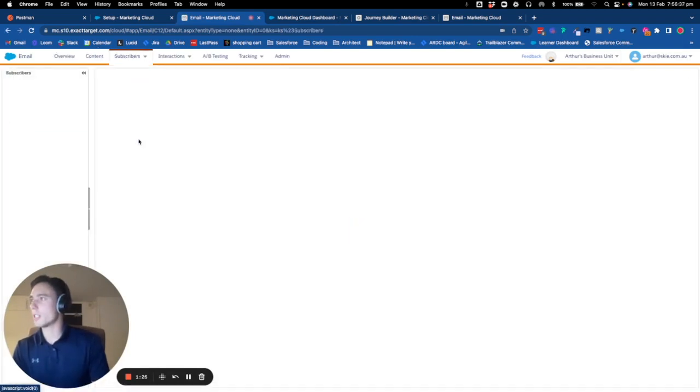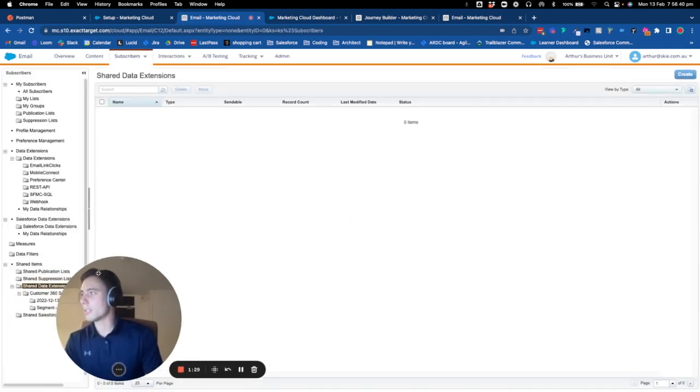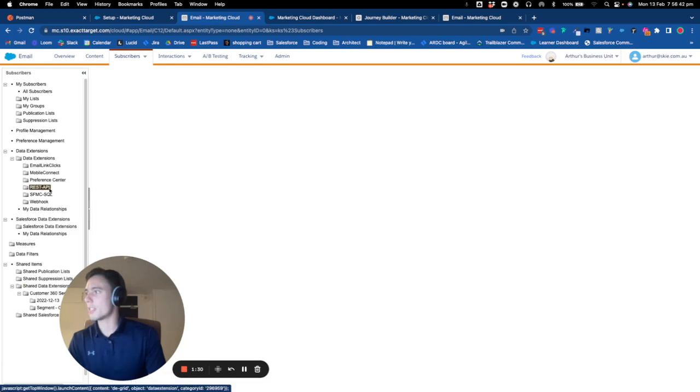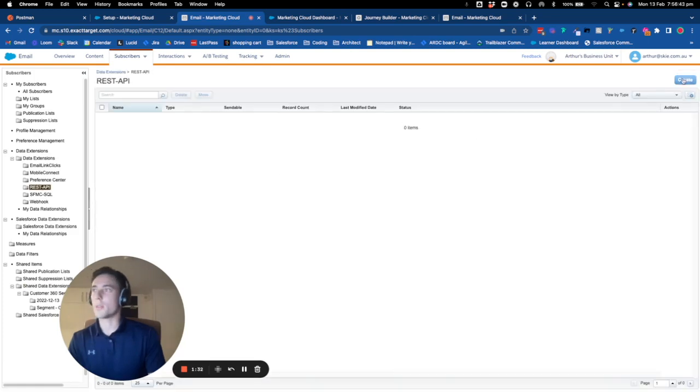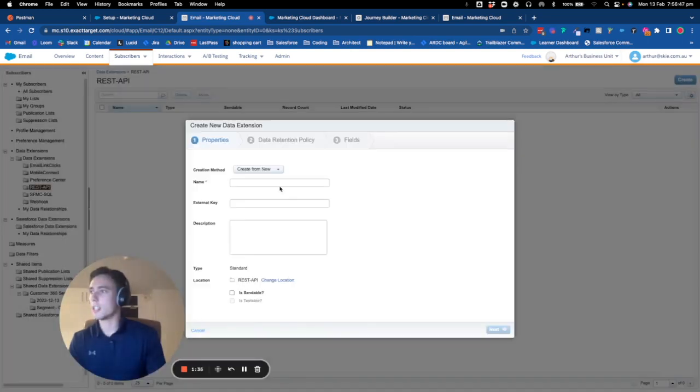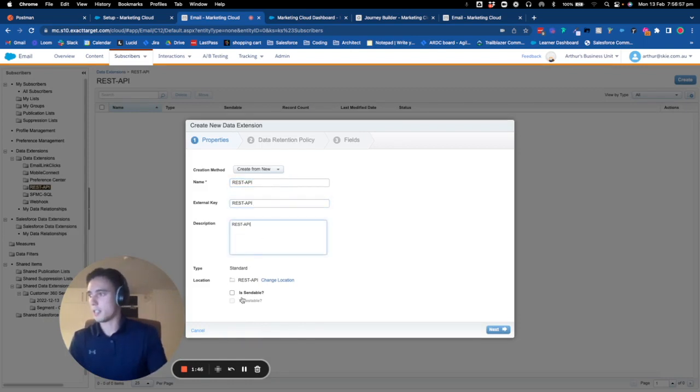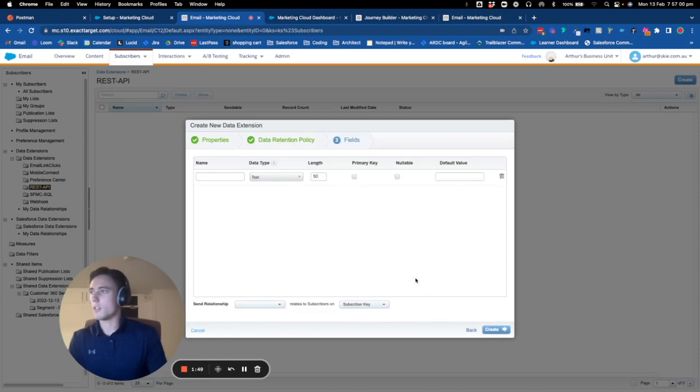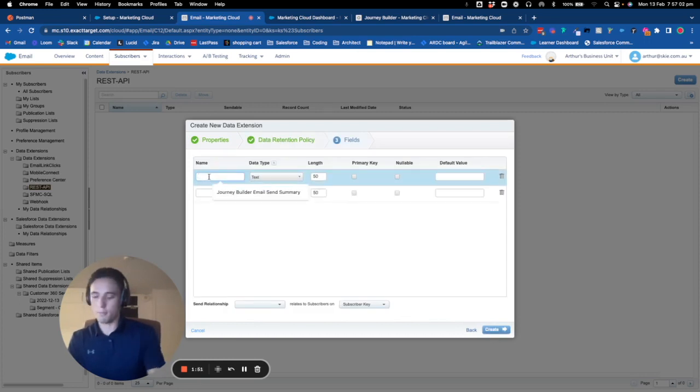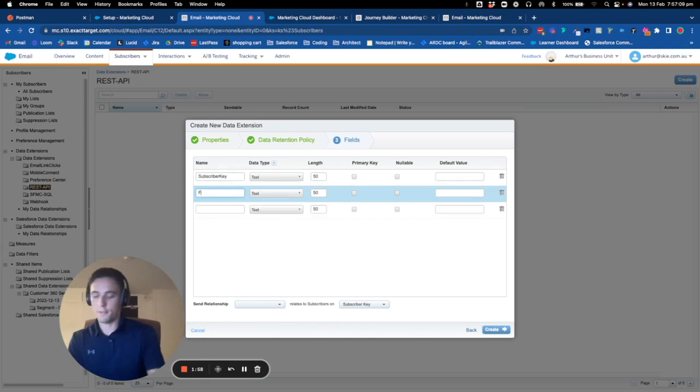I'll create a standard data extension called REST API. It will be sendable, and then I create my fields. I will put a subscriber key, a first name, a last name, and an email.